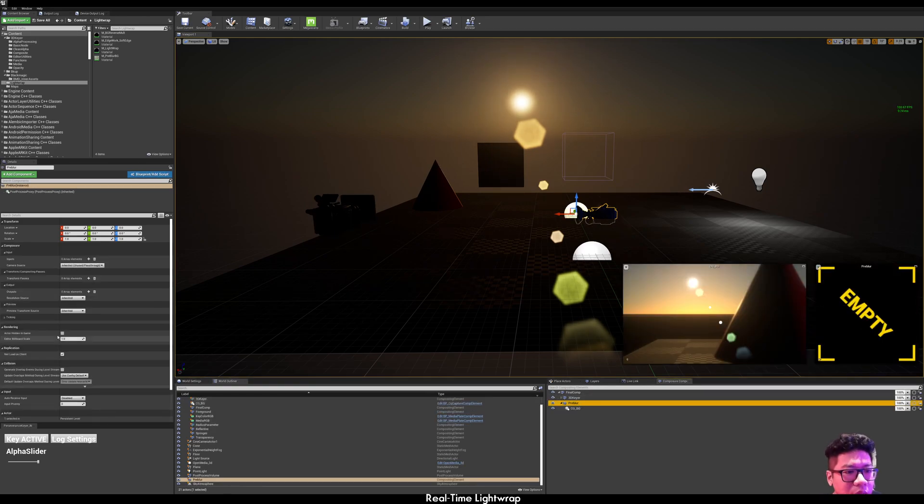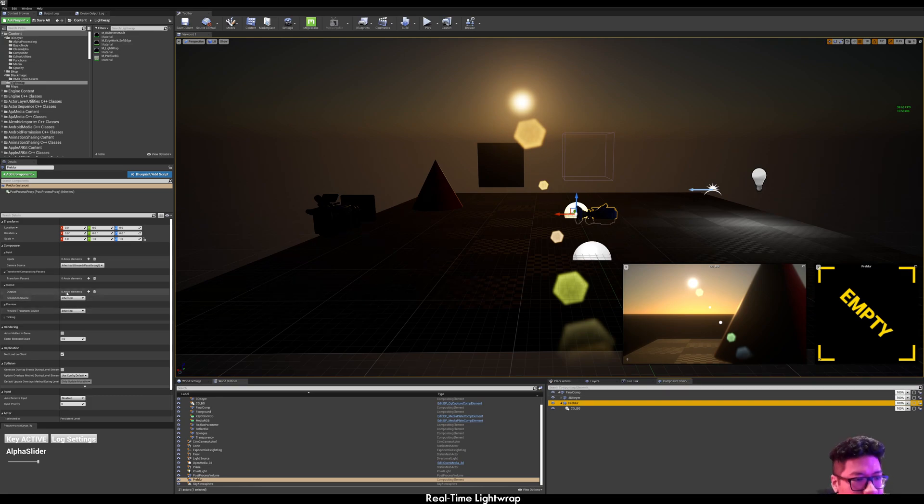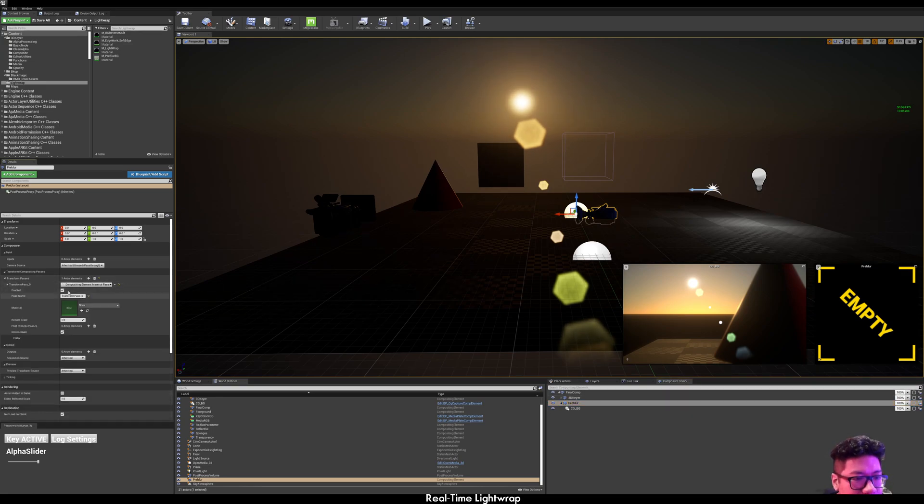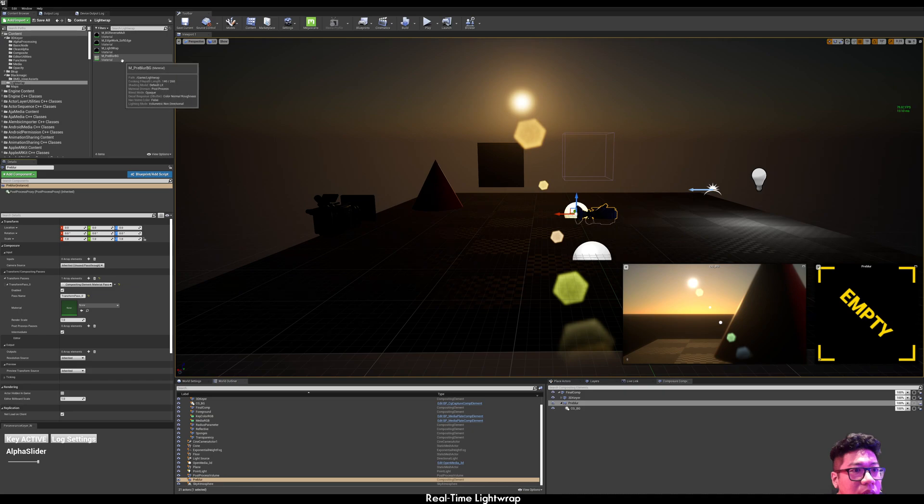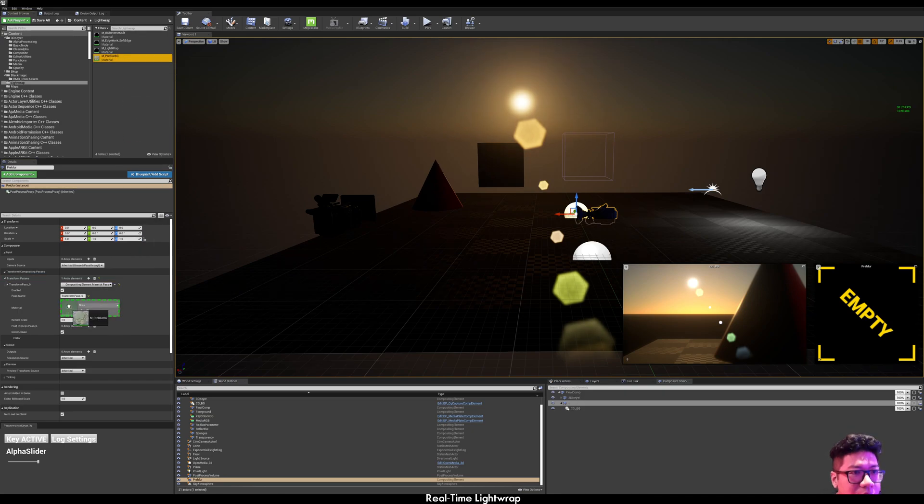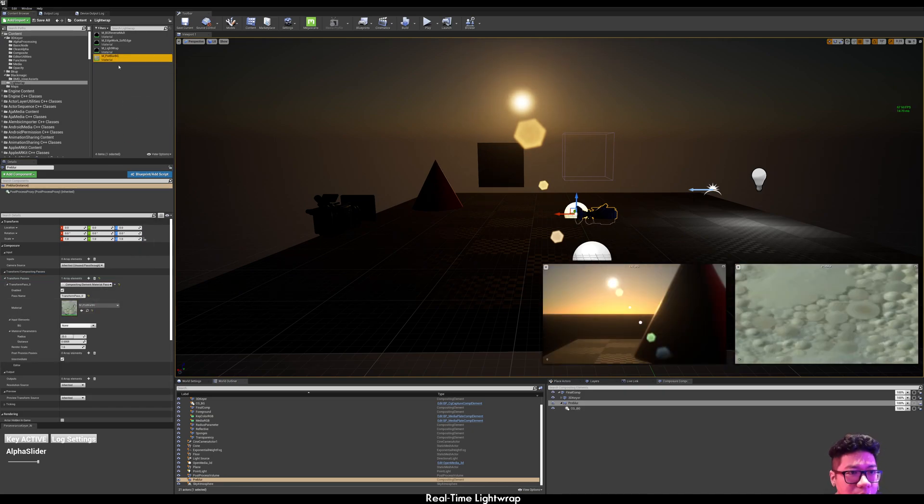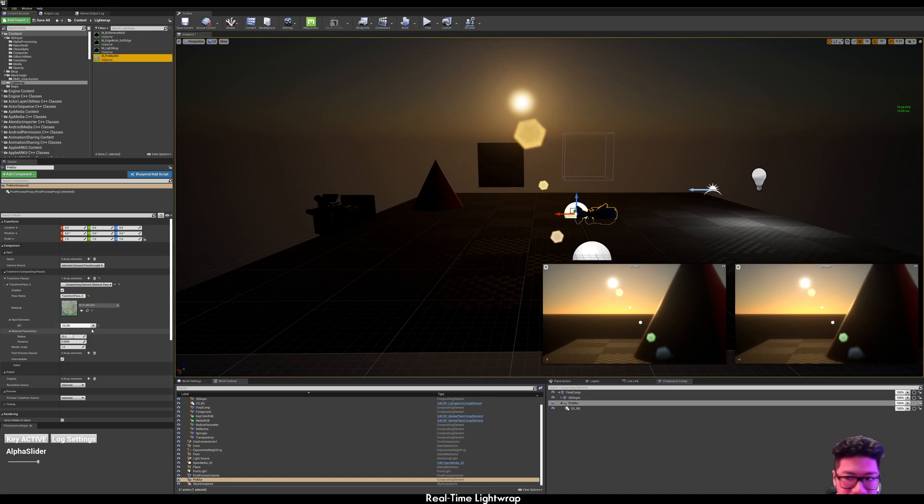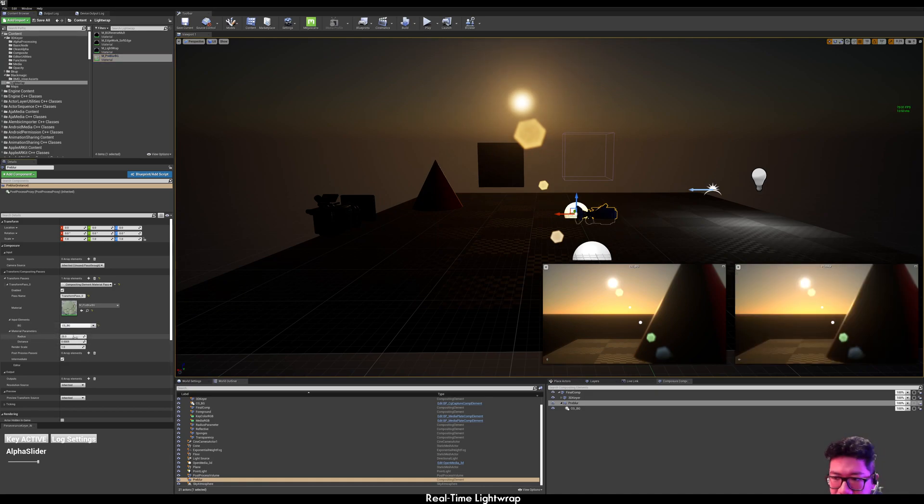In the pre-blur layer, add a transform pass. And use the pre-blur material. Select the background. And then, adjust the radius.